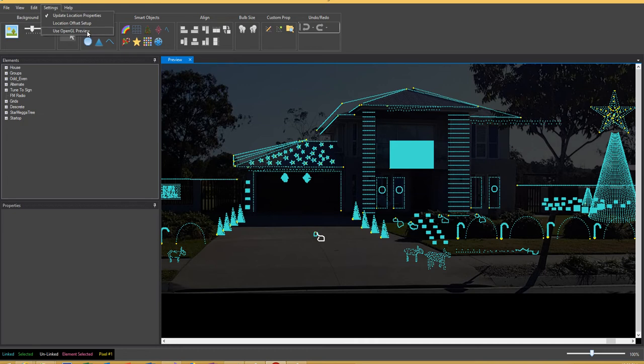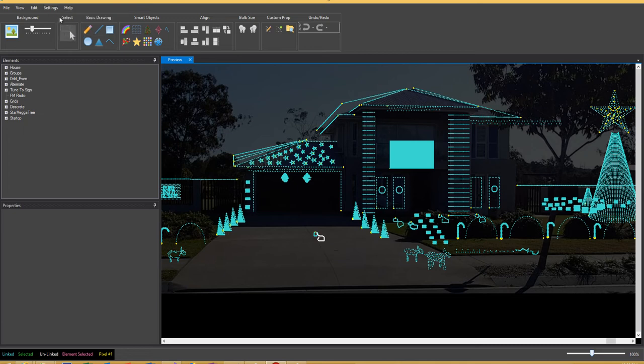It will also check to see if your system is capable of it. If not, it will just revert back to the old preview. We just click on that and as you can see it's got the check in there.